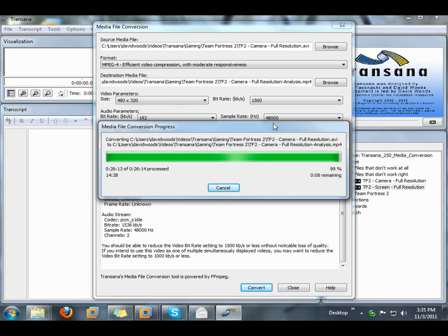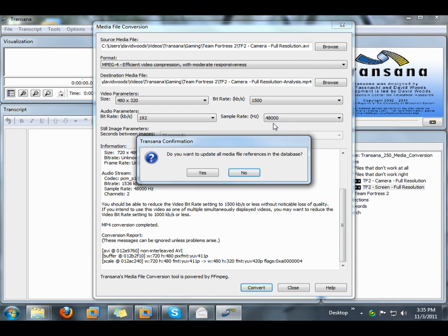When the conversion is done, Transana will ask us if we want to update all of the media file references in the database. In this case, since the media file is already in our database, and since some of the research team members have been having trouble with this media file, we'll say yes.